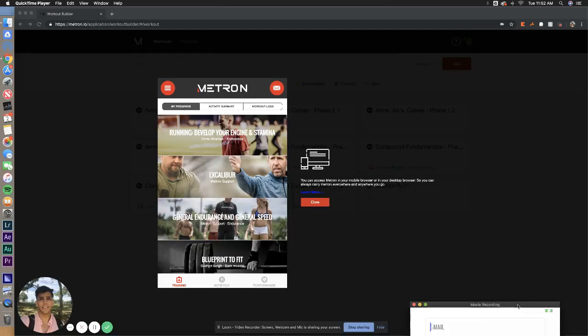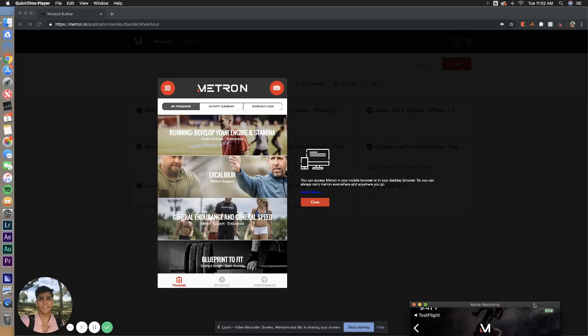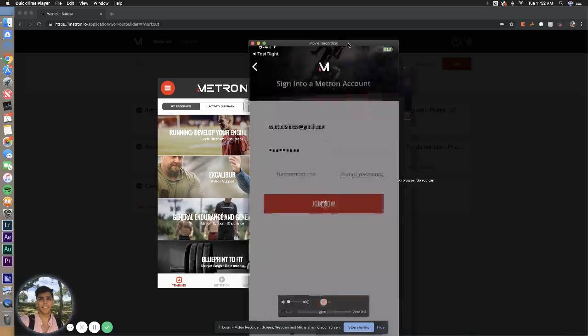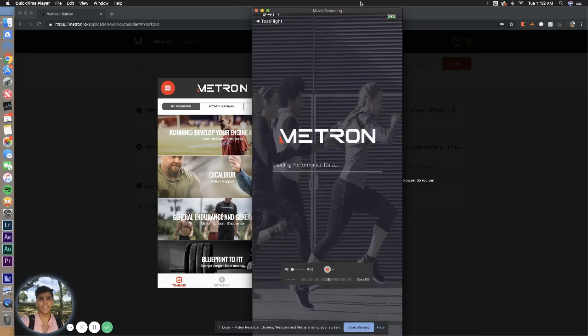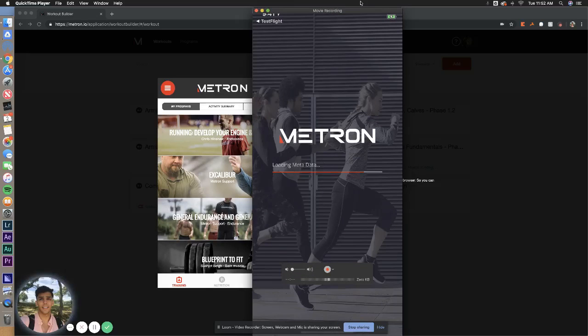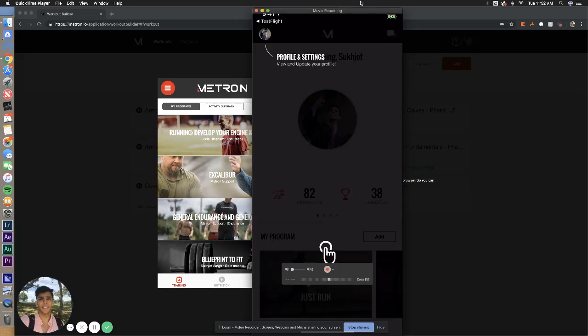But once you have this downloaded, just log in with the credentials you used when you purchased this account. I'm going to hide my password just for security purposes. And you're all set to go.